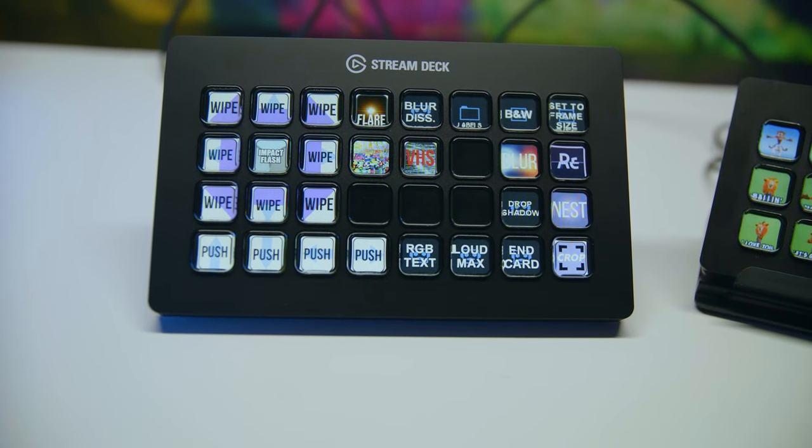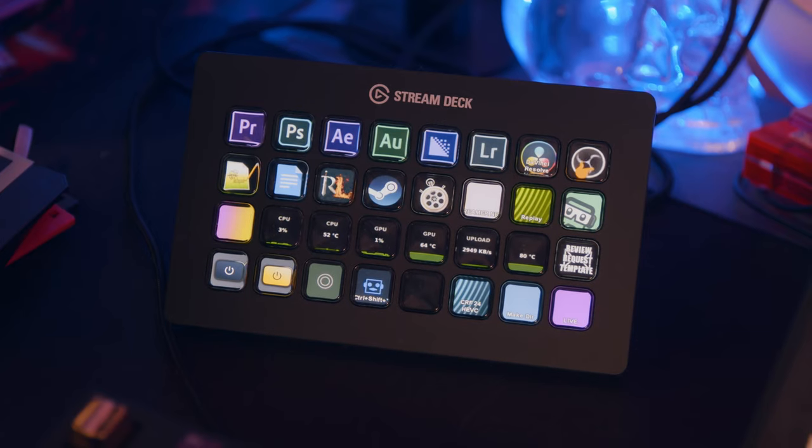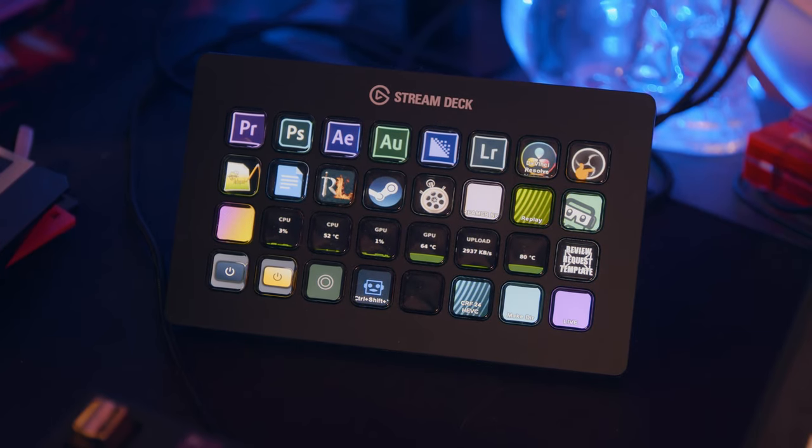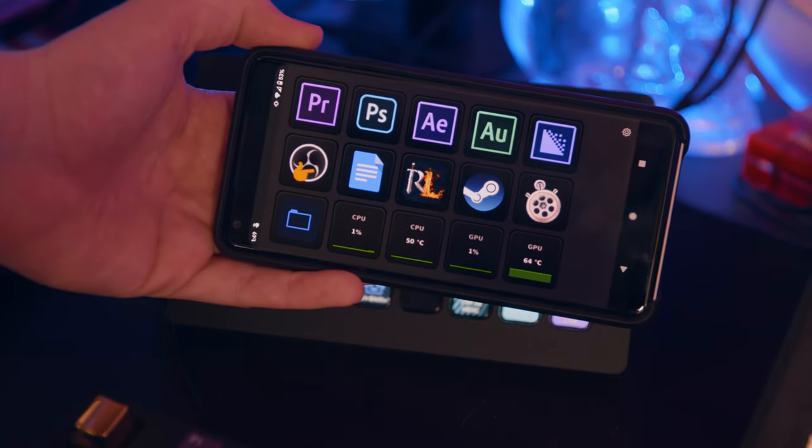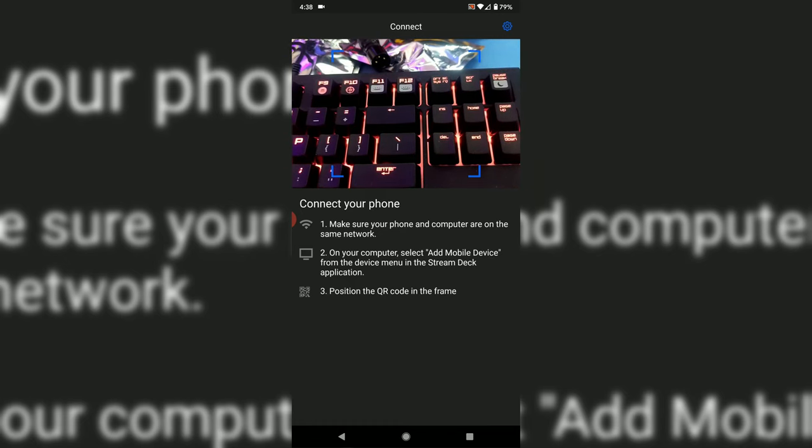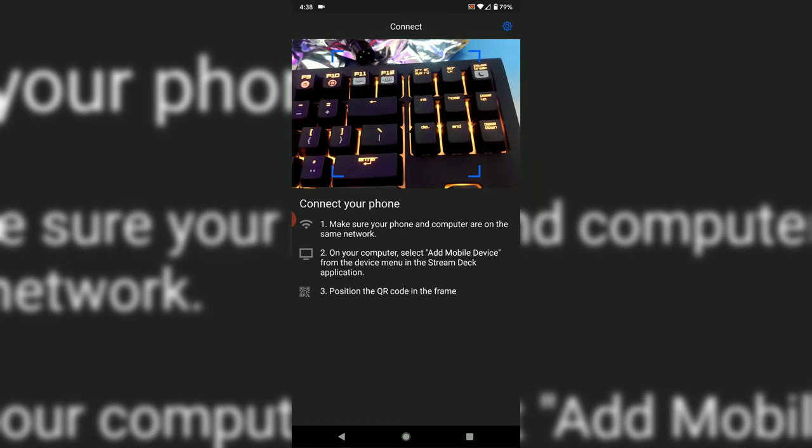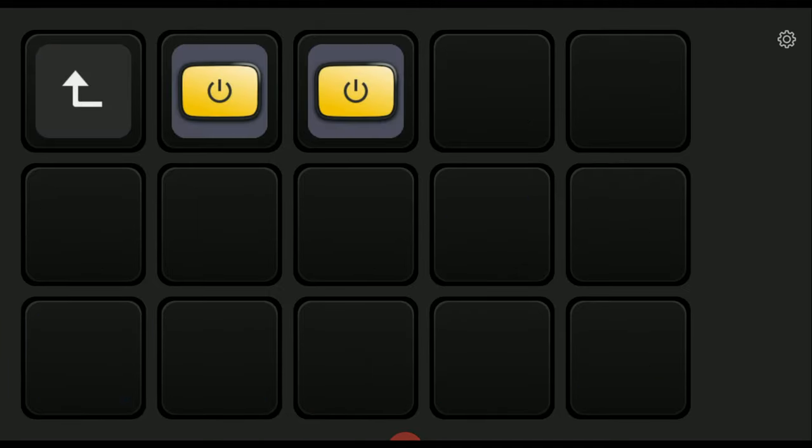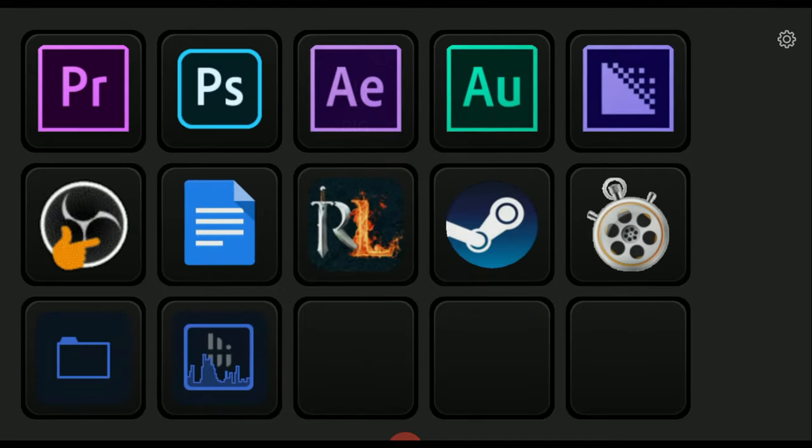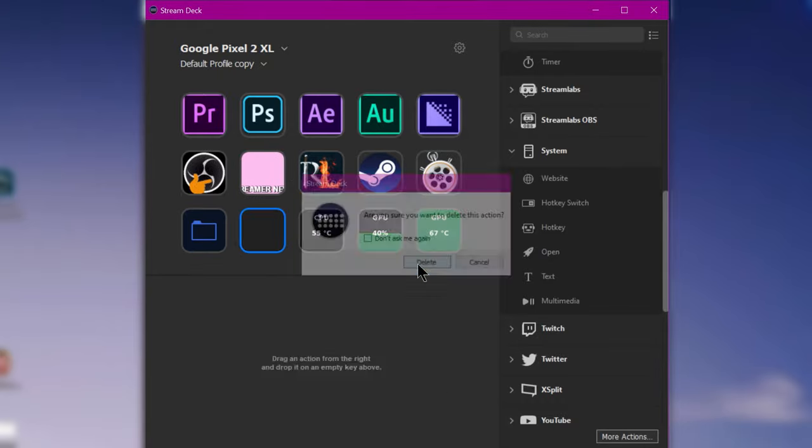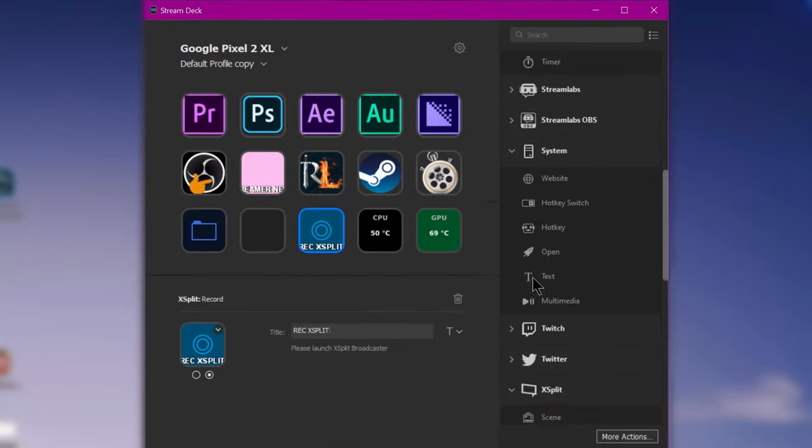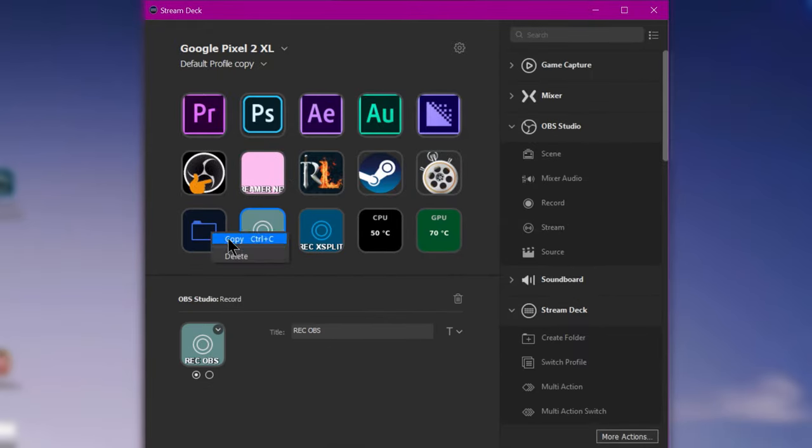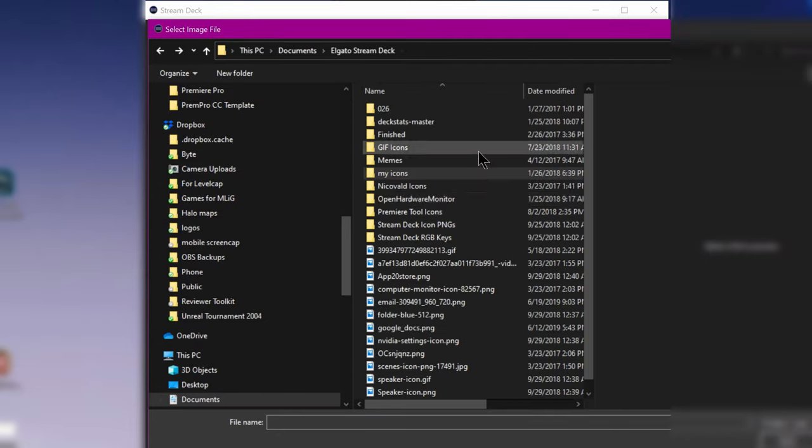You ever look at the Elgato Stream Deck and think, man, I wish I could have all of that power in the palm of my hands? Well, now you can. Install the app on iOS or Android, connect your Stream Deck software on PC, and start setting up your program launchers, CPU monitors, button to control your key lights, and stream scene switching all within minutes. It doesn't get much easier than this. Try it free with the link in the video description.